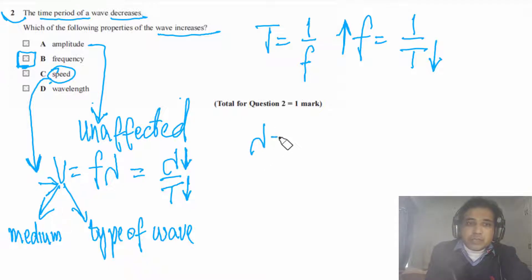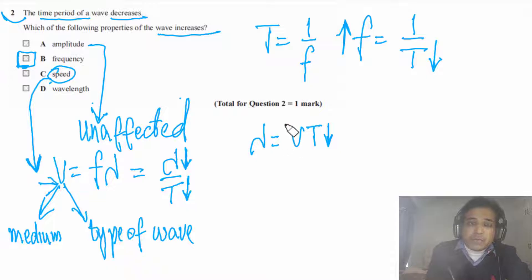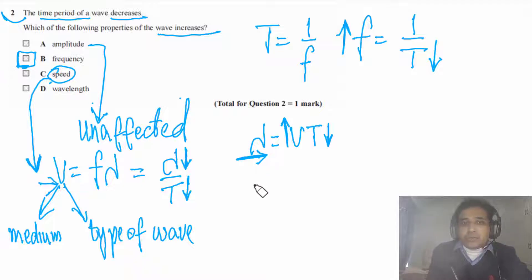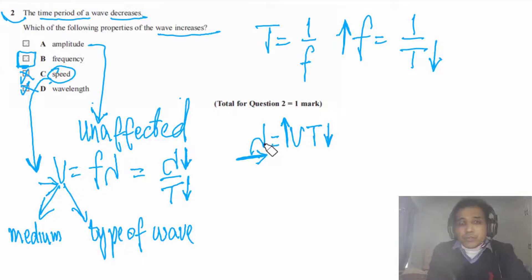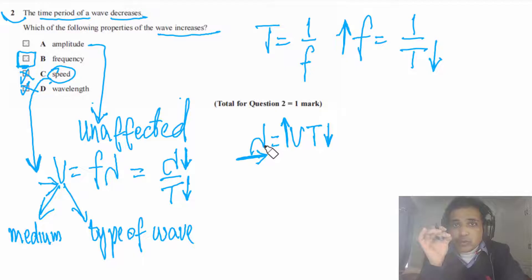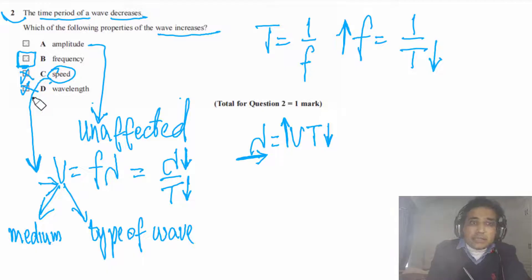We can also write λ = v × T, so if time period decreases it is possible that speed increases and λ stays constant. That's why the answer is not C, and the answer is not D either, because wavelength depends on both the speed of the wave and the time period of the wave.